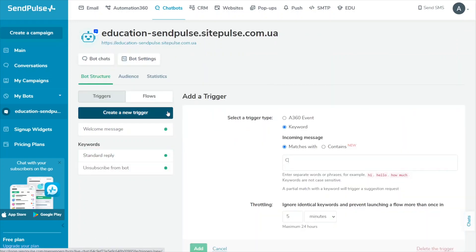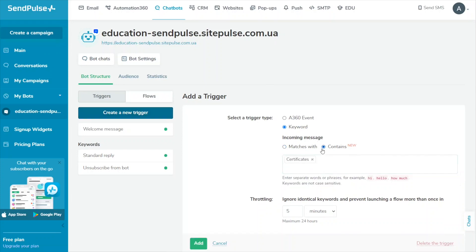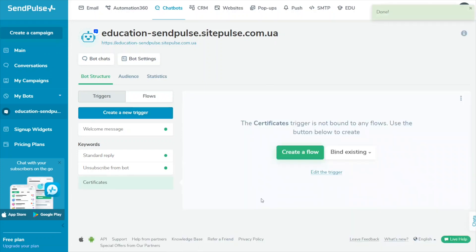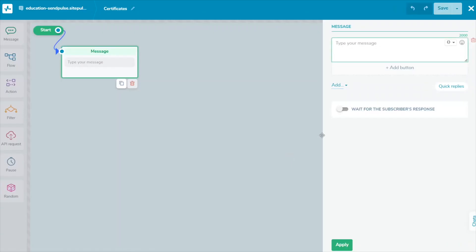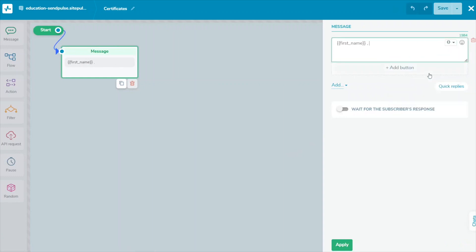You can also create flows for different customer requests. Analyze user requests, select keywords, create commands, and launch your flows.